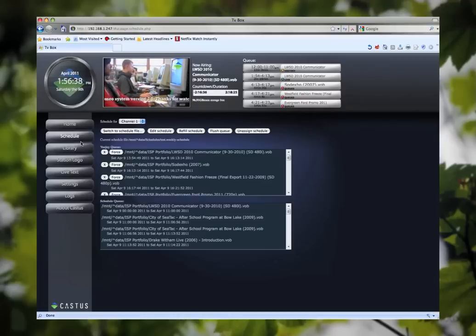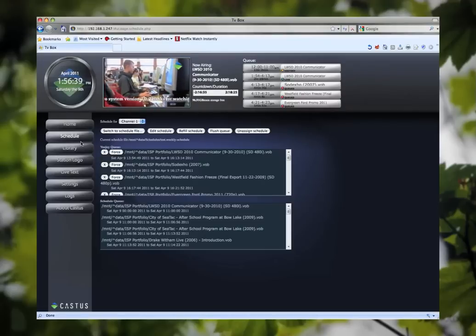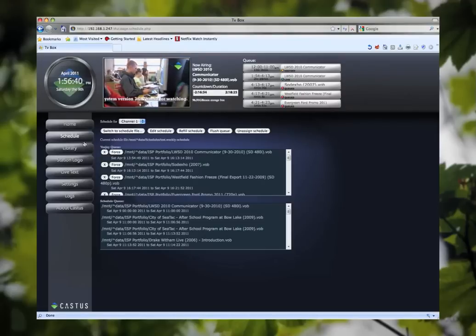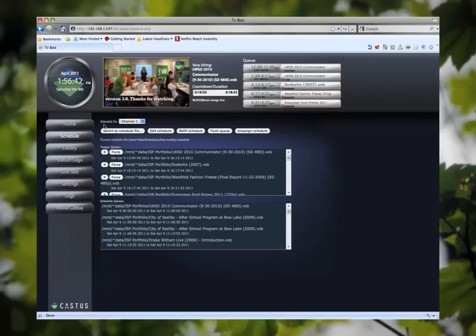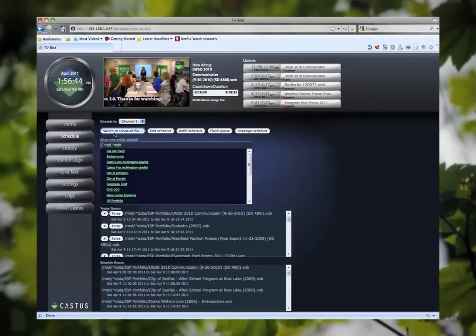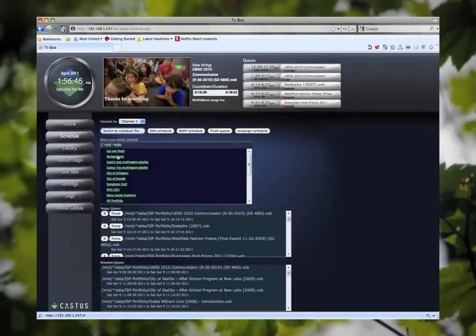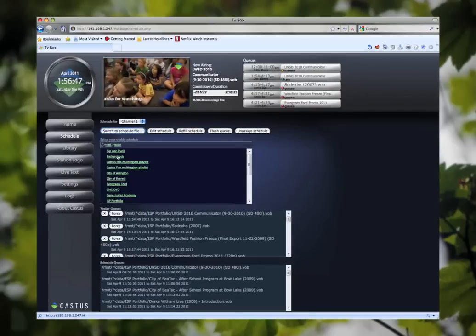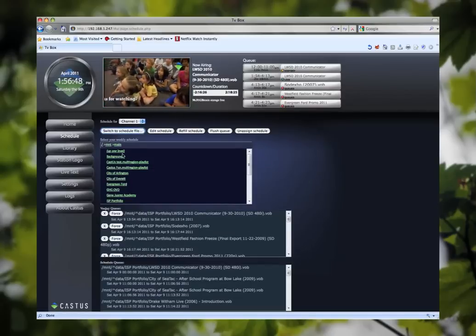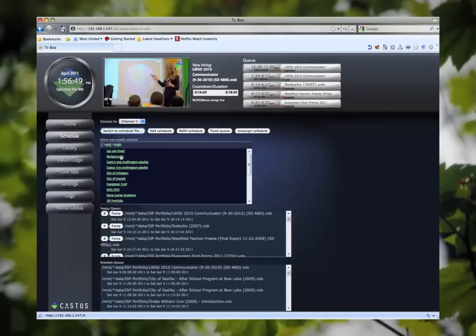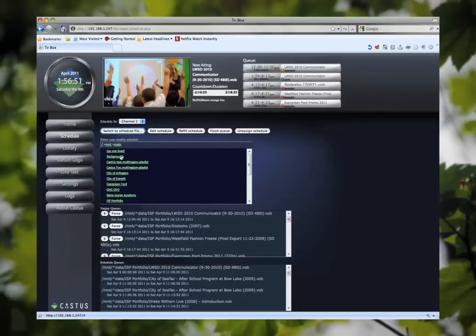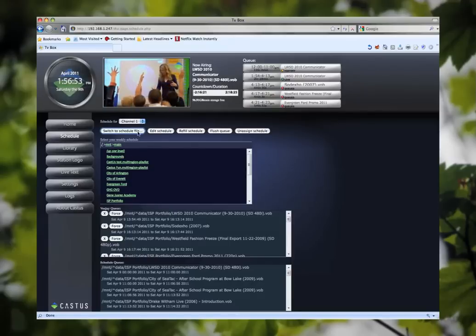Let's start off on our schedule page here. On our schedule page you'll see some options up at the top. Switching to schedule file allows you to switch scheduled files weekly, monthly, or yearly. This is handy for multiple Castus users. This is where you'll go to load pre-made schedules.